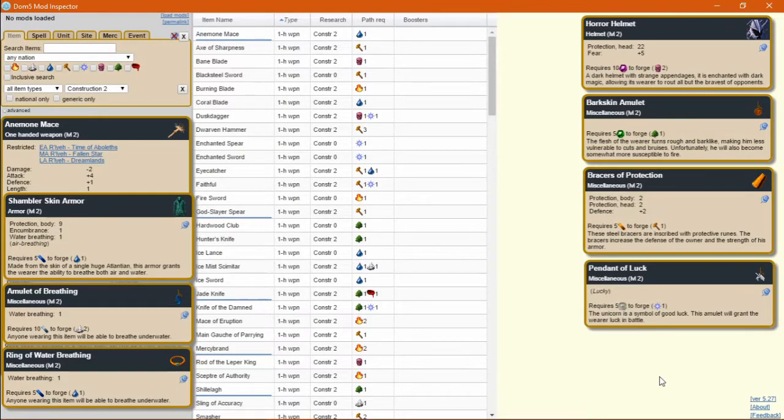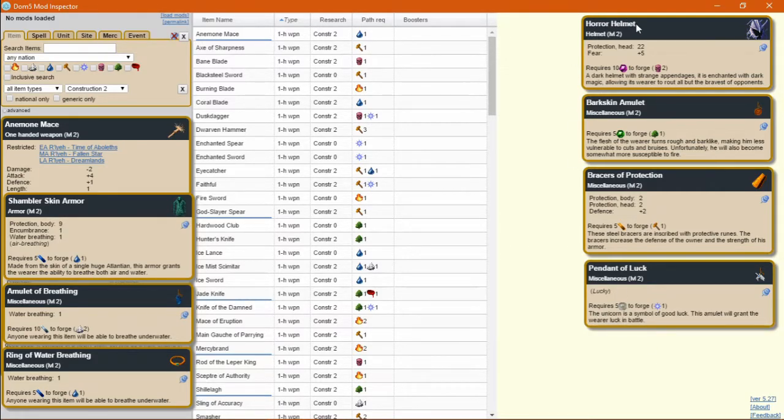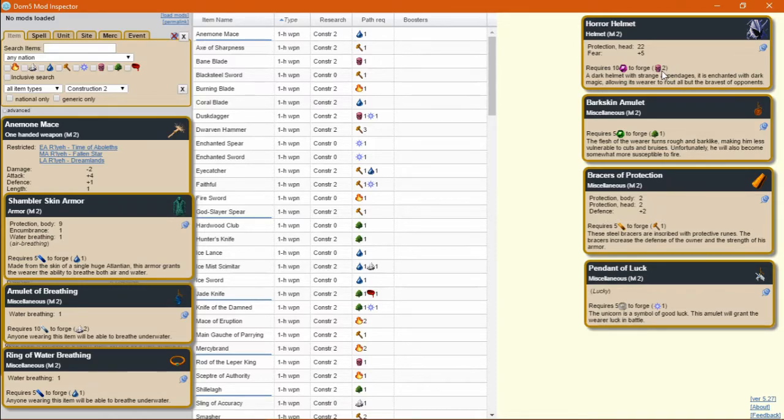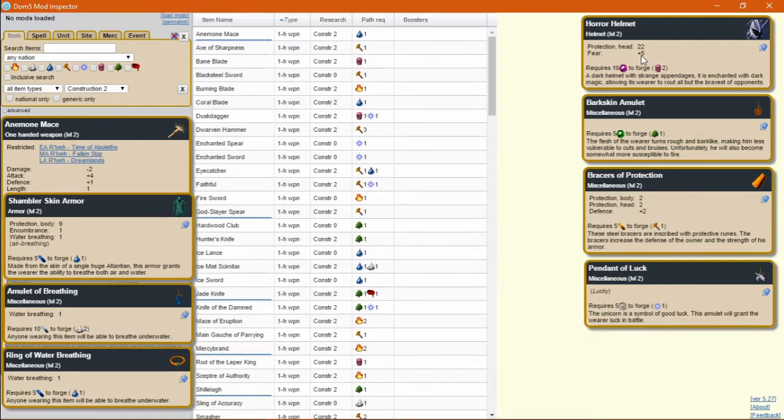All right, on to our Construction 2 items. Of these, the Horror Helmet is the clear standout. If you can summon a black servant with two deaths, you can forge a horror helmet. Fear just means that the black servant needs to survive a much shorter time in order to win the fight.